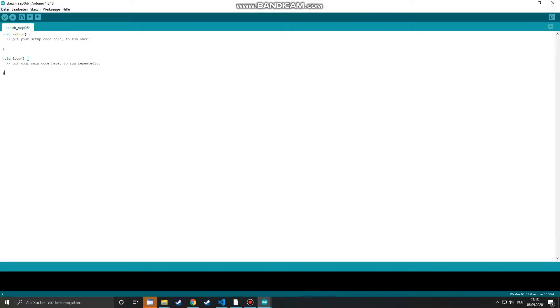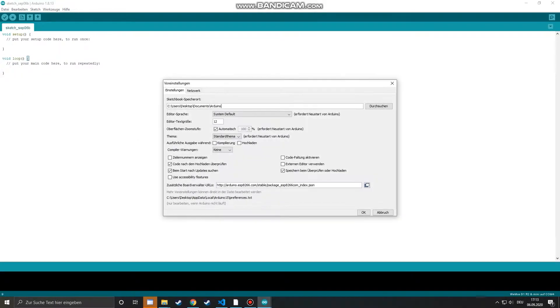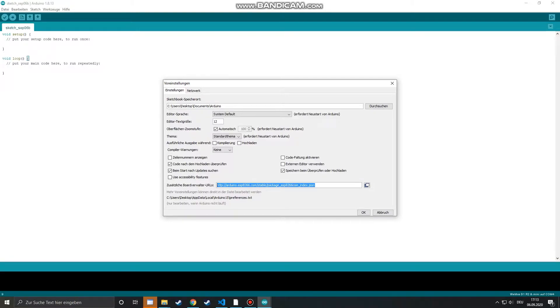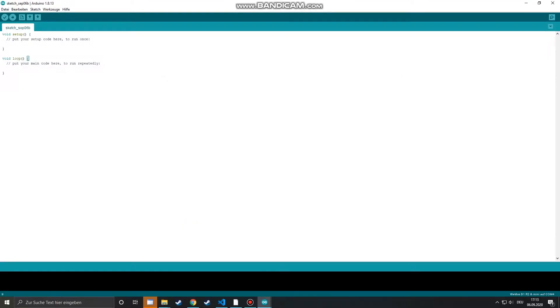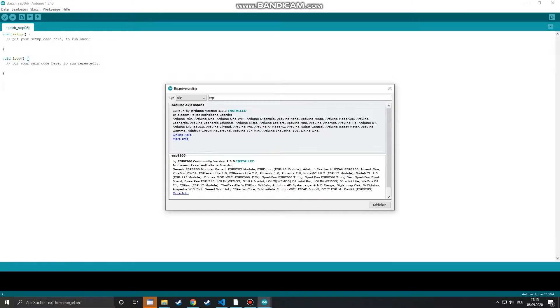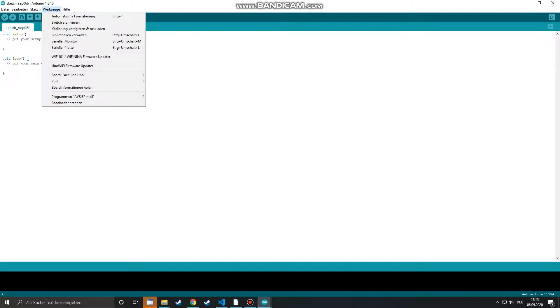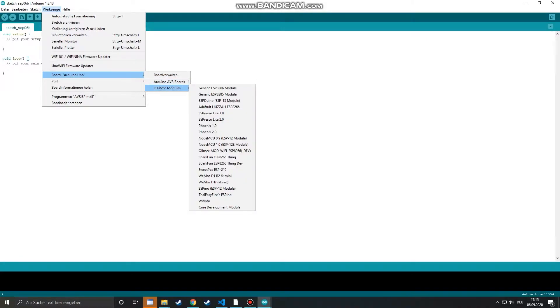The first thing we have to do is add the following link in the preference tab. I will put it in the description. After that we can search for our ESP boards in the board manager tab and install the library. After doing that we can now select the ESP boards in the Arduino IDE.